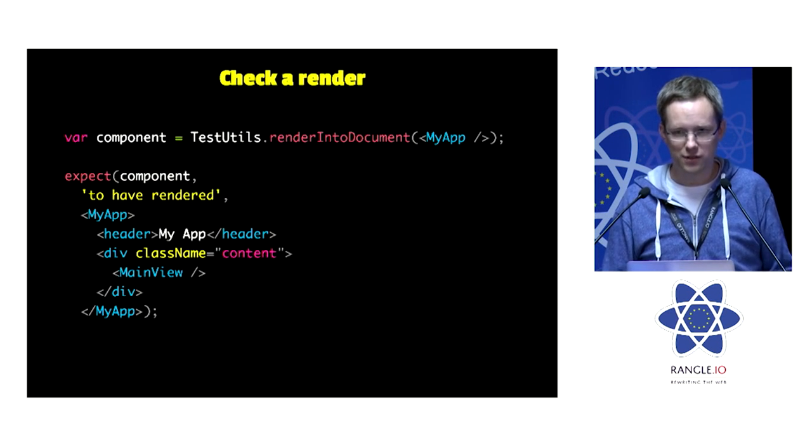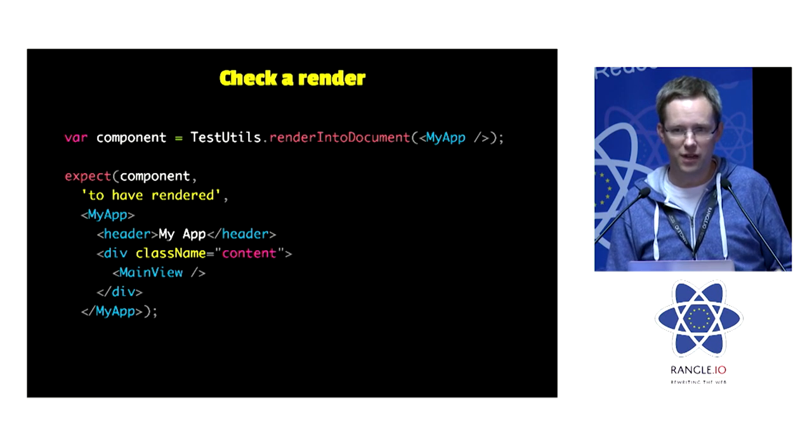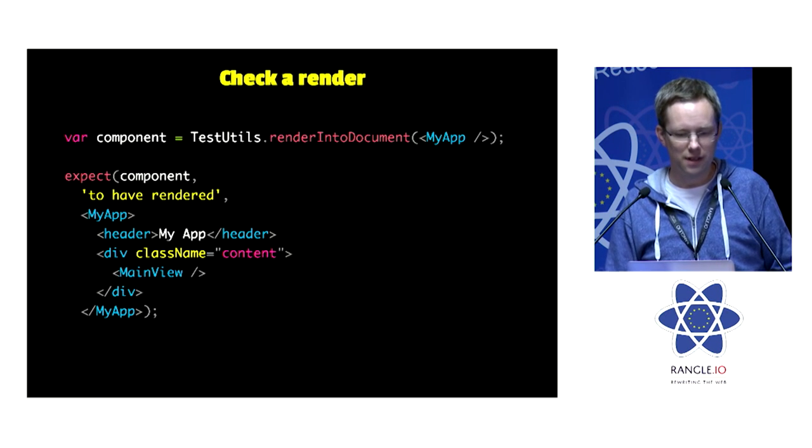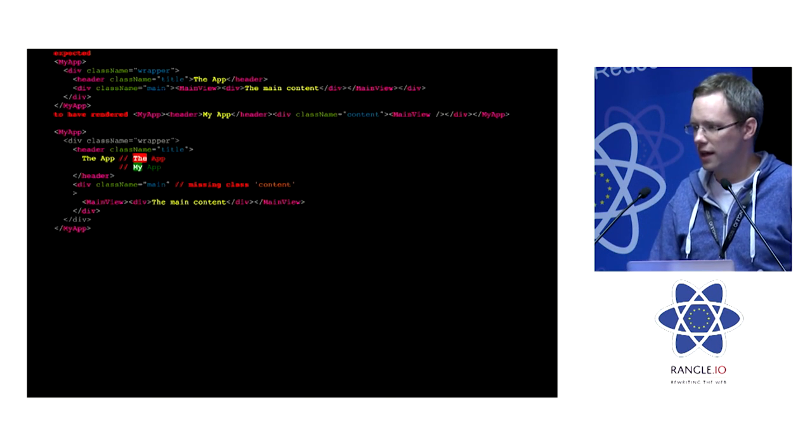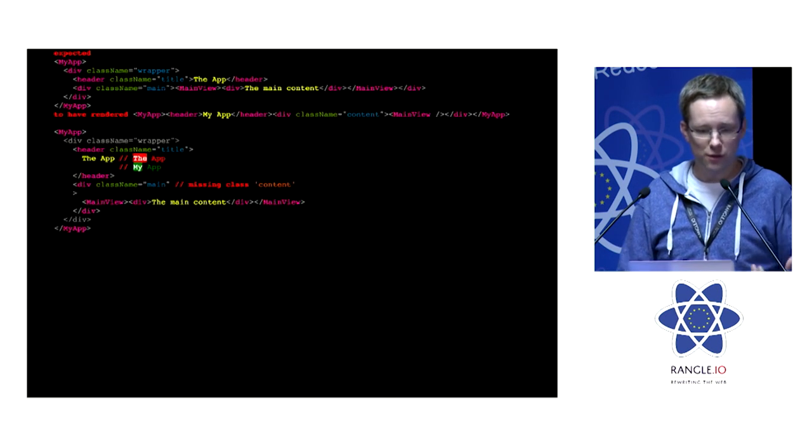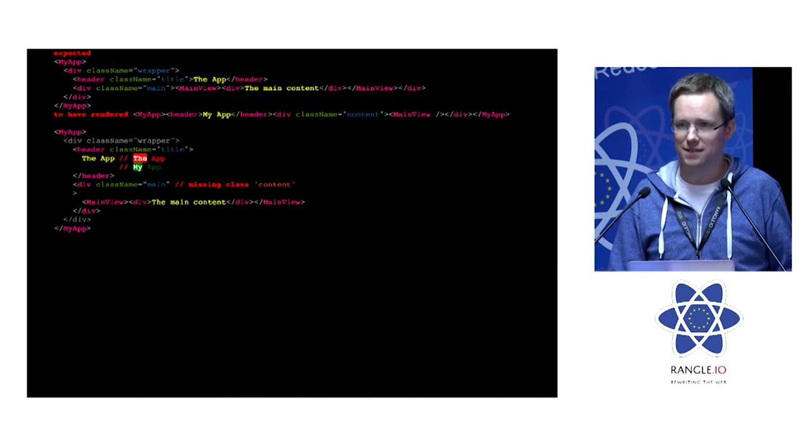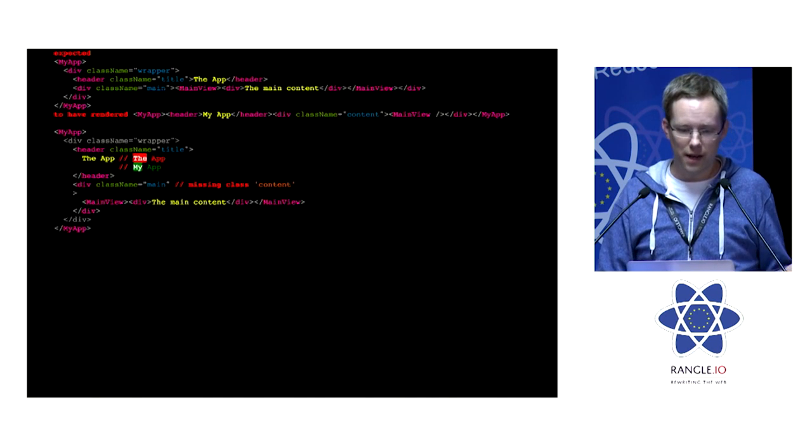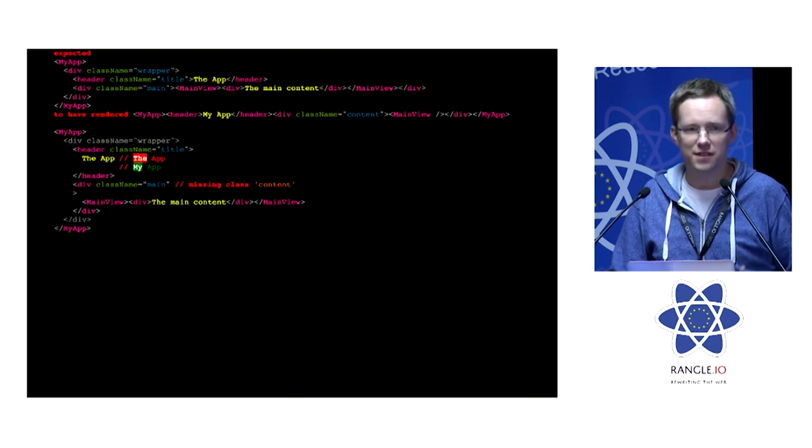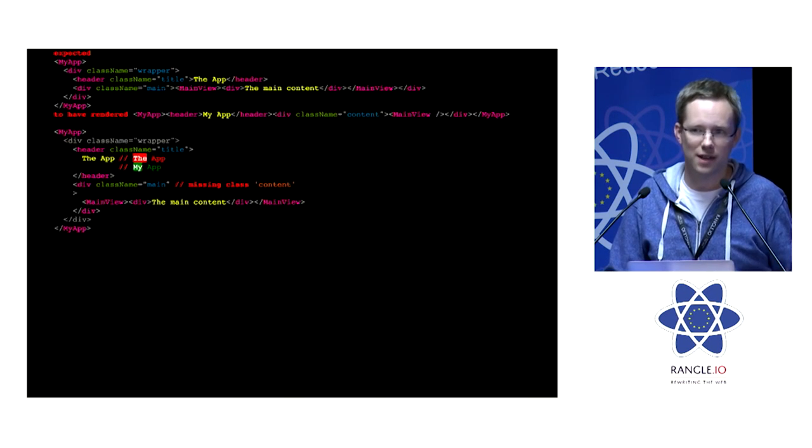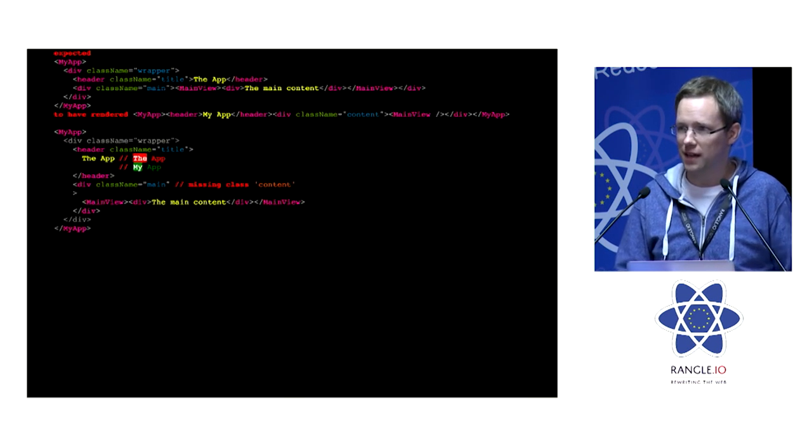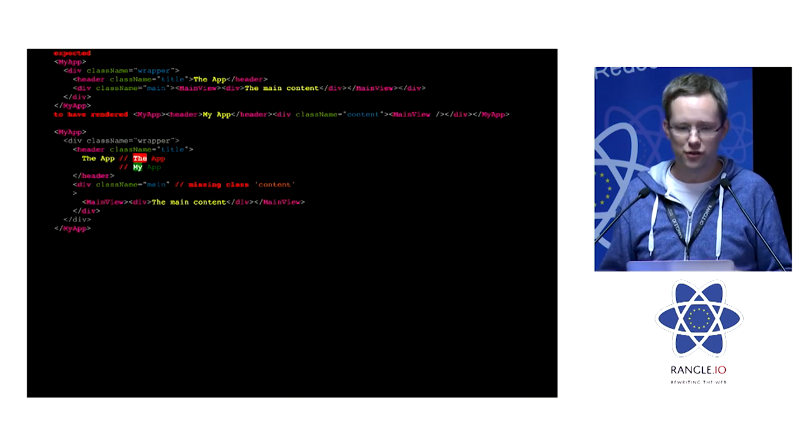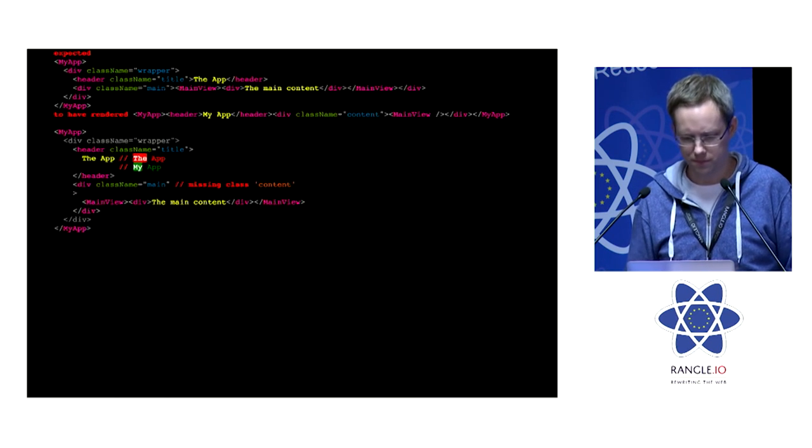So back to our assertion. We're asserting using JSX. And if something goes wrong, it shows us this beautiful syntax-highlighted diff of where our problems are. And it's ignoring things like extra classes. It understands extra children, child elements, and so on.